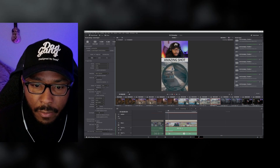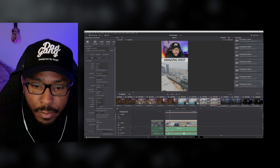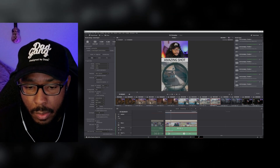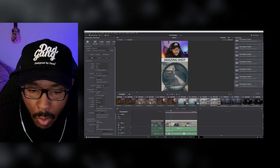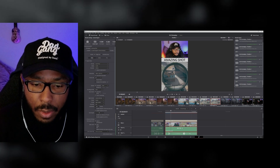Now you have another clip. If you have one video with a bunch of different moments in it, you can turn all of those into individual clips.